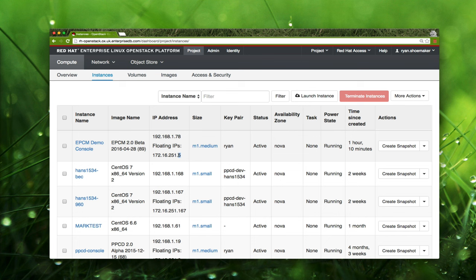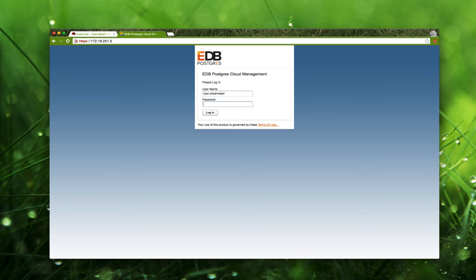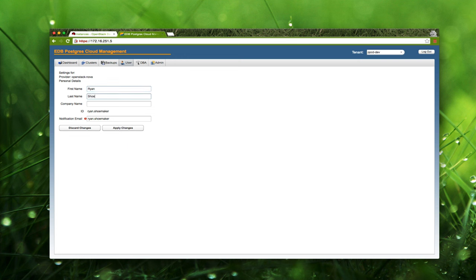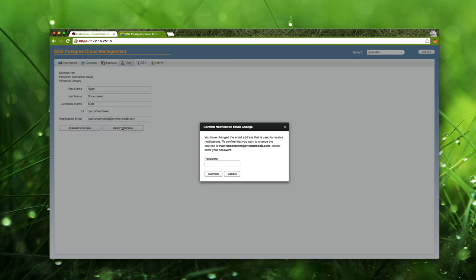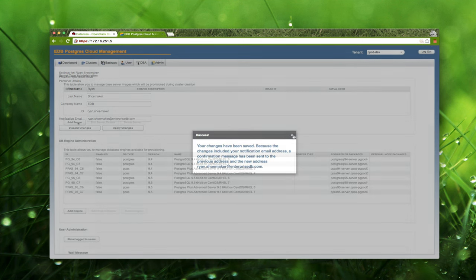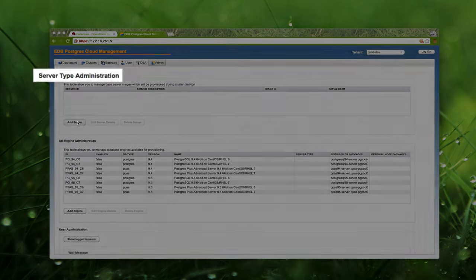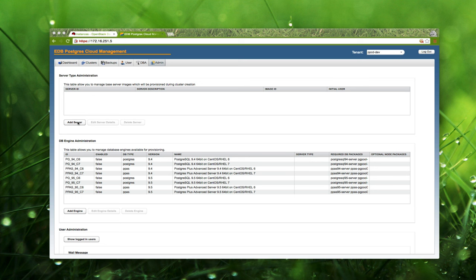We are now ready to log into the Cloud Management web console for the first time. Let's copy the floating IP of the console instance and paste it into a web browser. Here's the login screen — I'll enter my OpenStack credentials. Because this is my very first time logging into the console, I'm asked to complete some user information including name and email address. I'm prompted for my password again before being allowed to modify the email address on the account. Since I have admin privileges in the PPCD dev tenant, I'm able to configure resources by clicking on the admin tab.